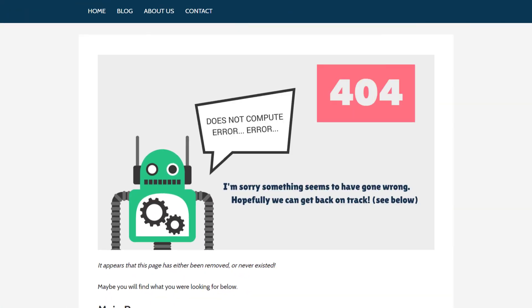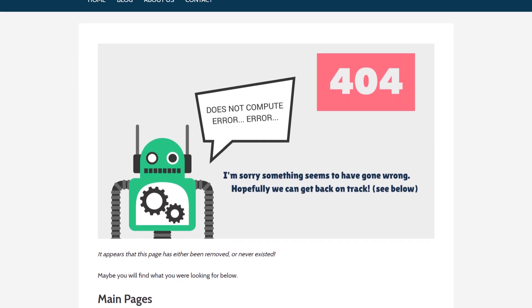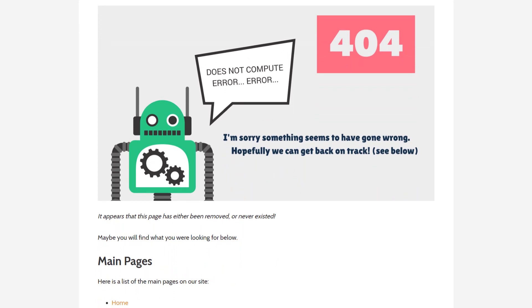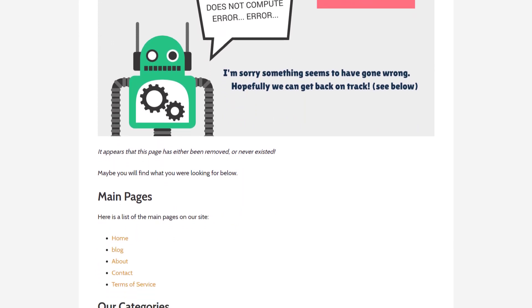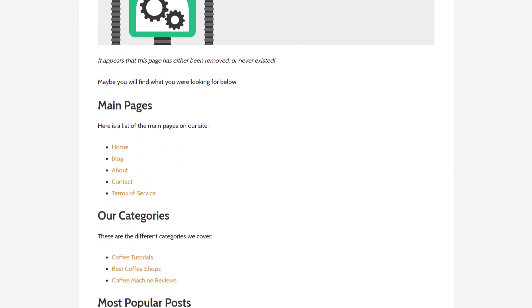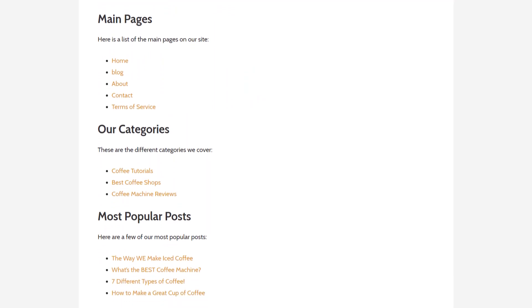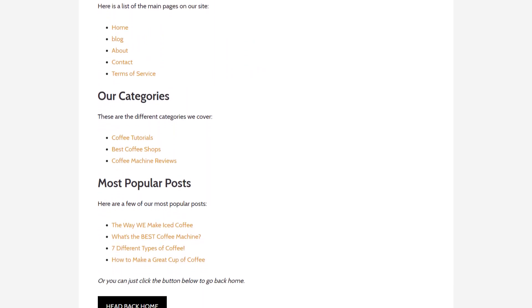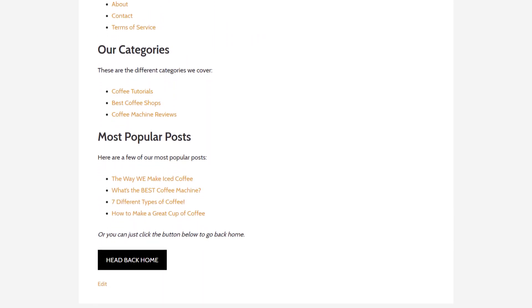Obviously you can add whatever you like to this page, but for the example I decided to add an image I created using canva.com, a message explaining that the page is missing, a list of my main pages and post categories, some of my more popular blog posts, and then a button that will bring the reader back to the home page.